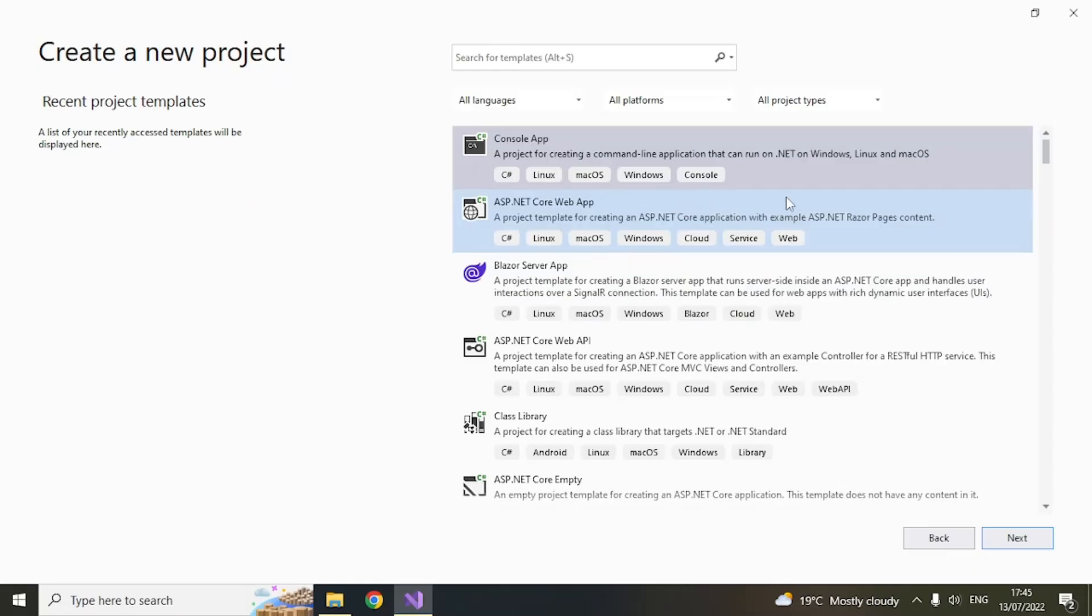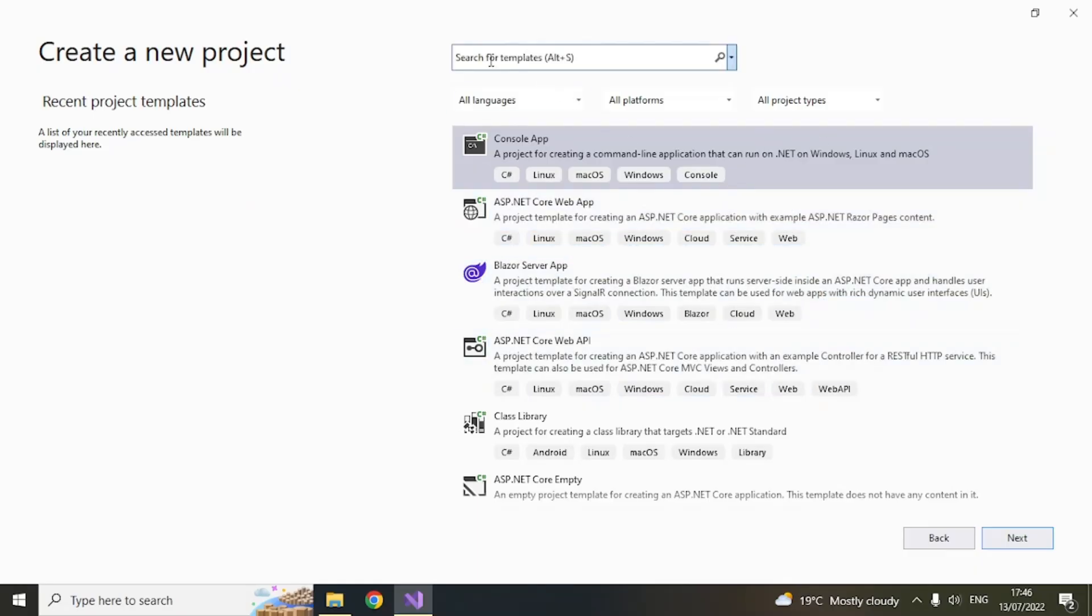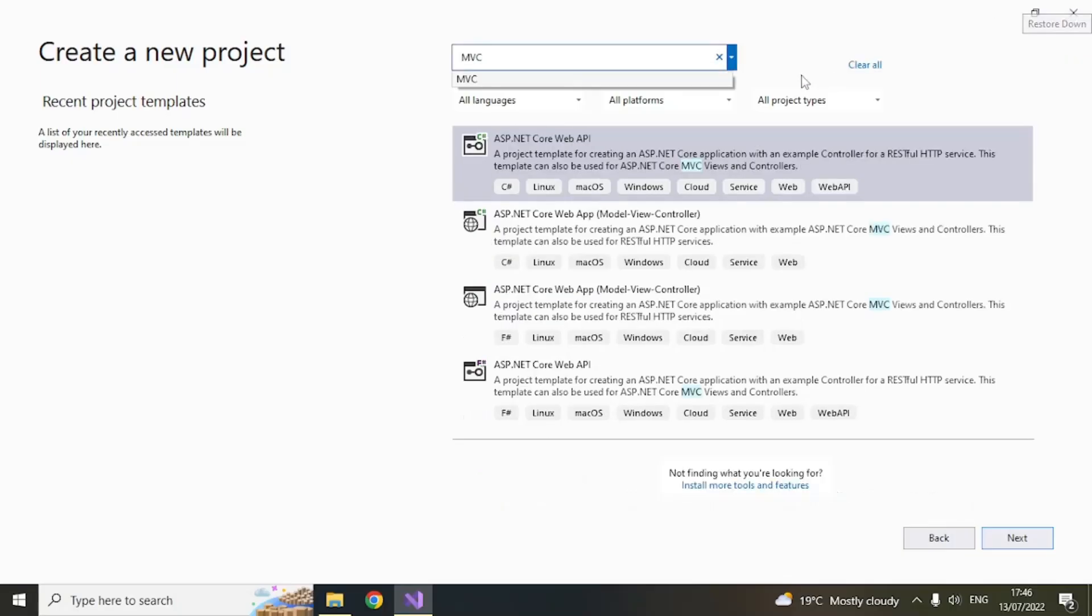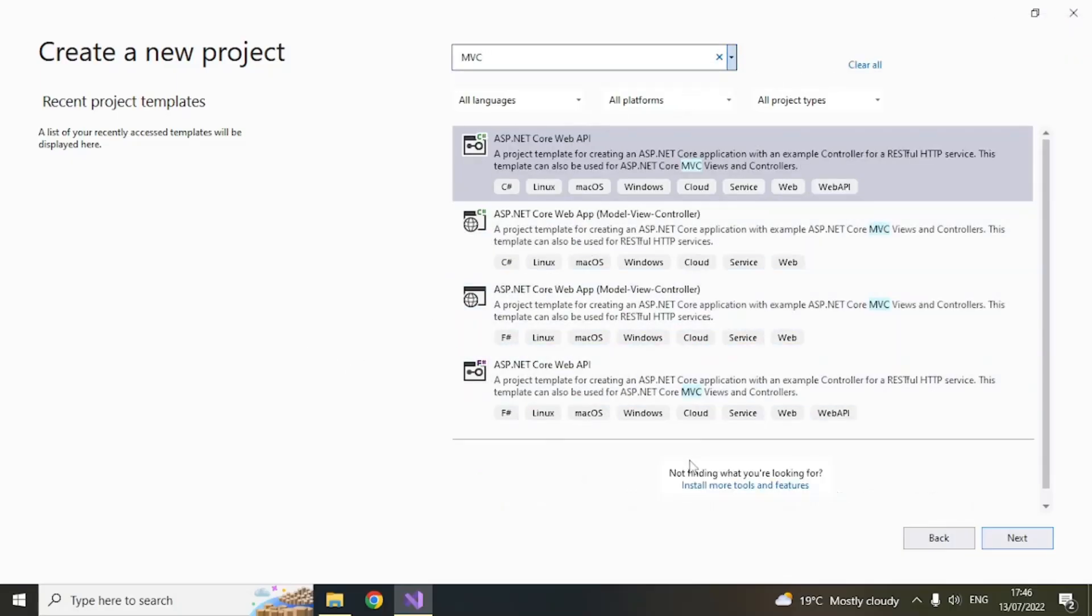So here you can see a lot of templates. So our template is MVC template. So we can search for it like this. So MVC, you can see all the MVC projects have come up. Now here we have to select one of this.